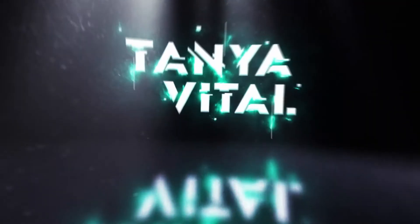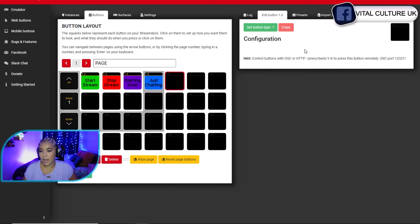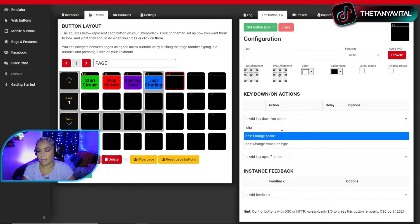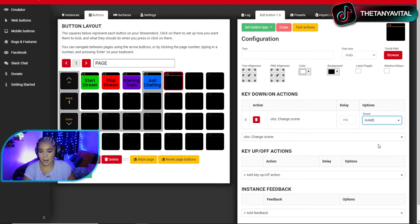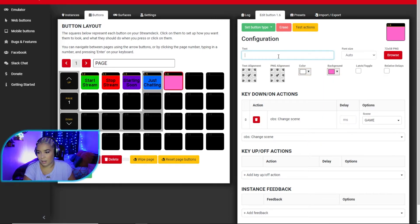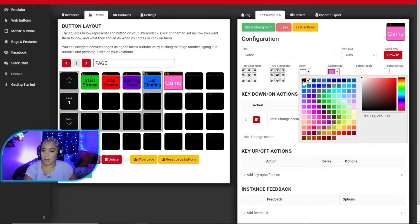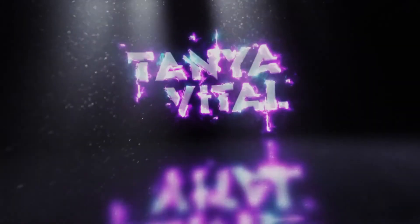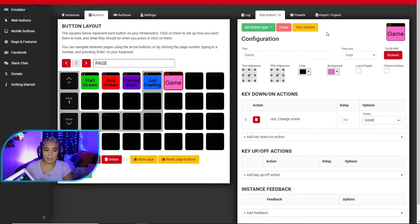Now we're in my game screen, so let's make a game screen button. In an empty area, set button type to Regular Button, action is Change Scene, and the scene we want is the game screen. I'll make it pink and call it 'Game' with black text. Let's test it — going from Just Chatting to Game and back. Really simple.